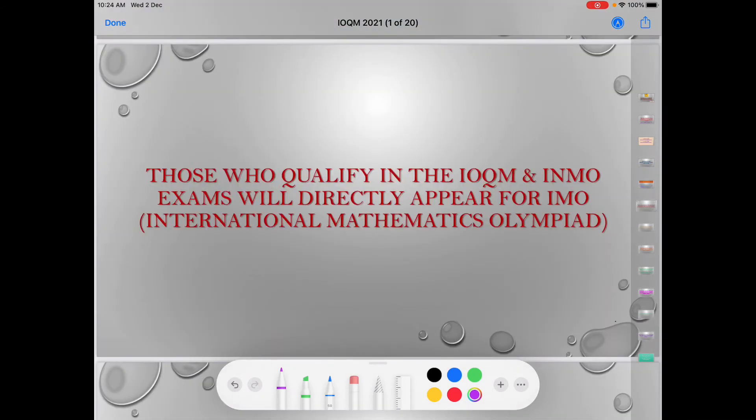Students, those who qualify in the IOQM and INMO exams will directly appear for the IMO — International Mathematics Olympiad — Training Camp.